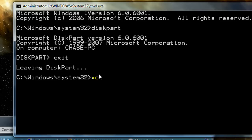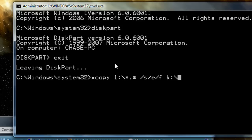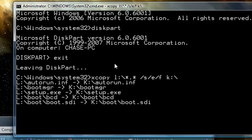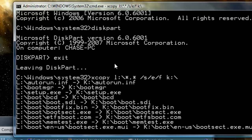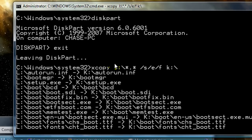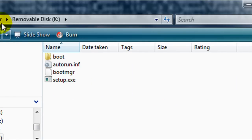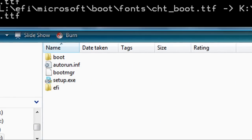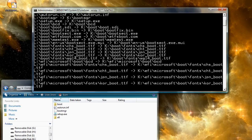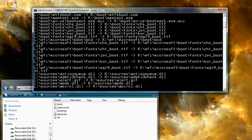Now we're going to use xcopy with the command: 'xcopy L:\ *.* /s /e /f' and then K is our destination drive. Hit enter and you'll see the files from the CD start to be copied to the K drive. You can already see it's started putting them up there — this is going to take a little bit.